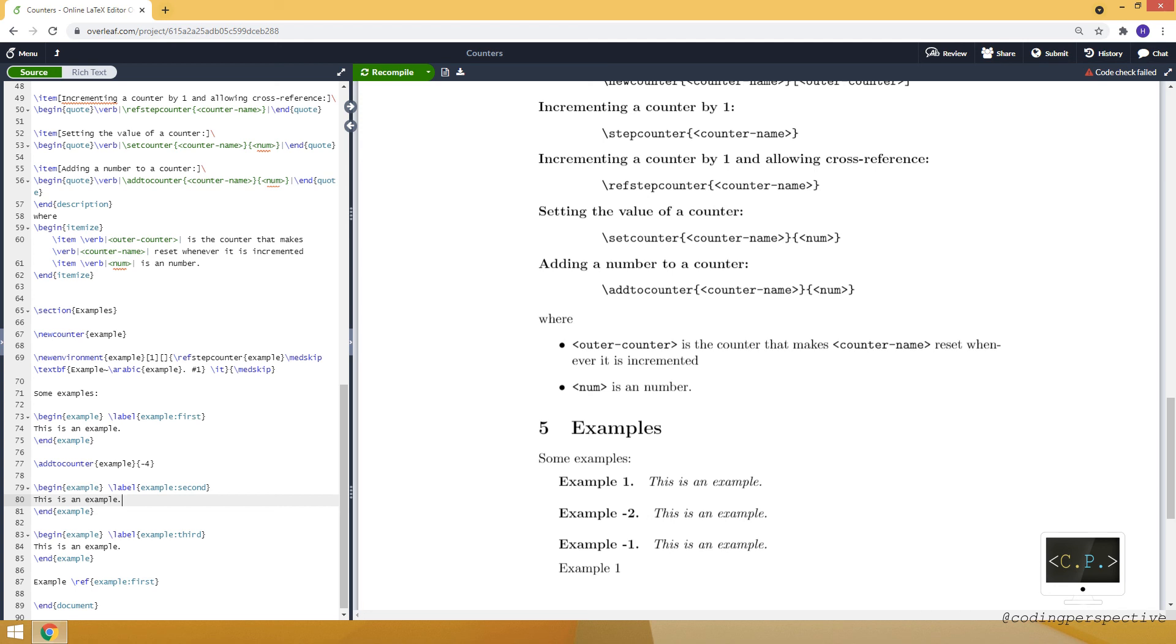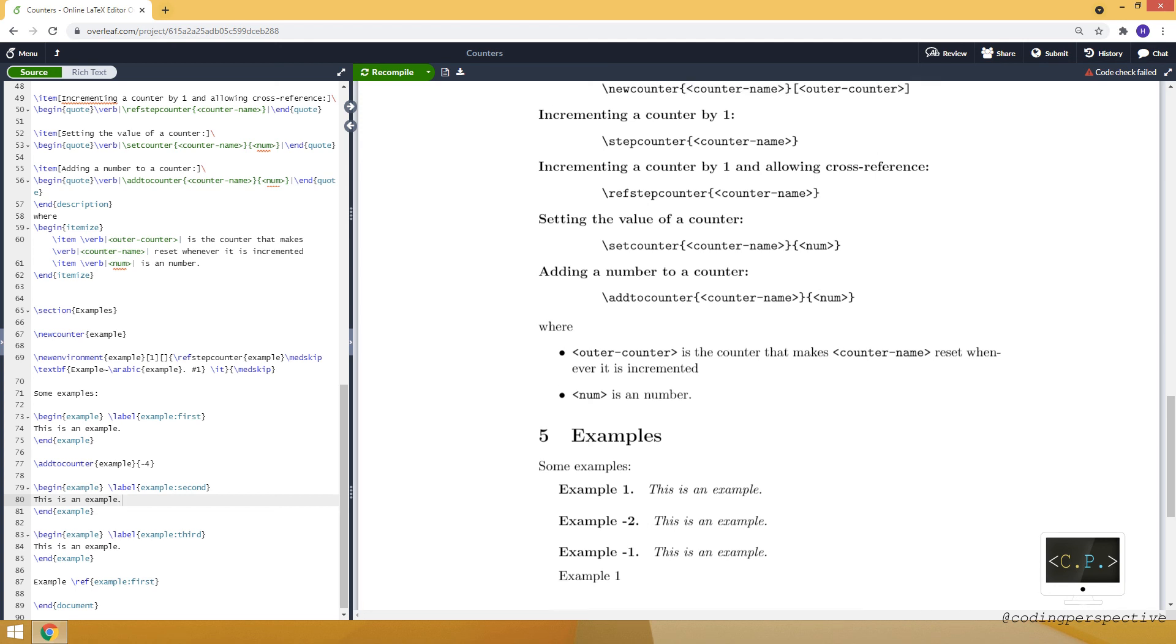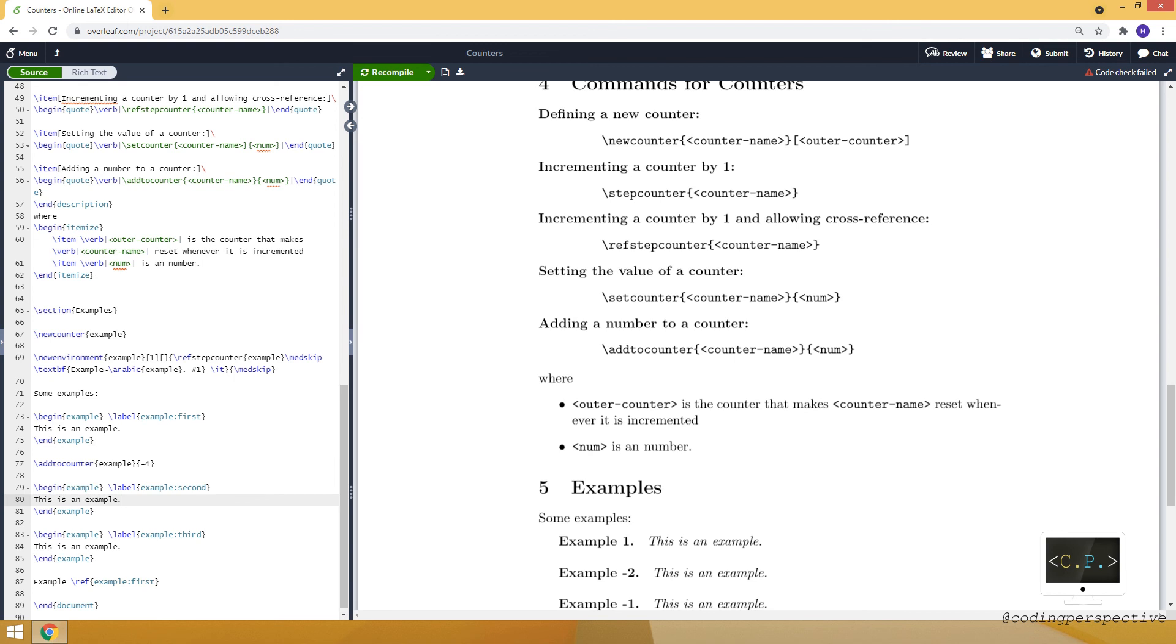So these counters can also take negative values. This is generally how we can define counter and how we can manipulate its value.